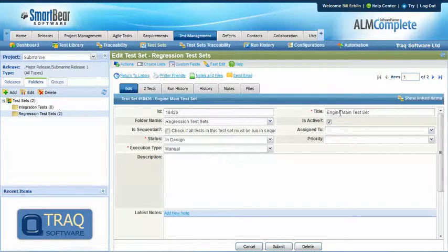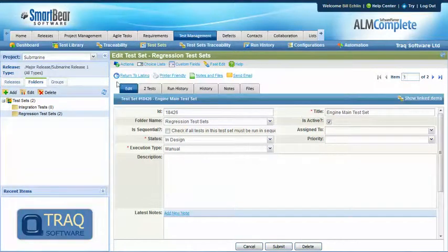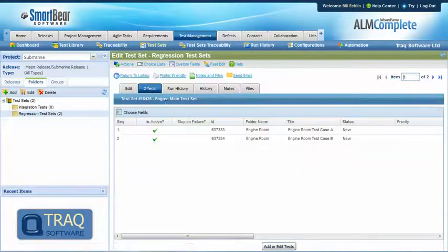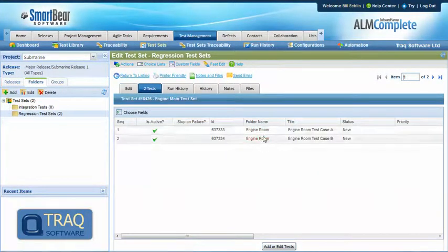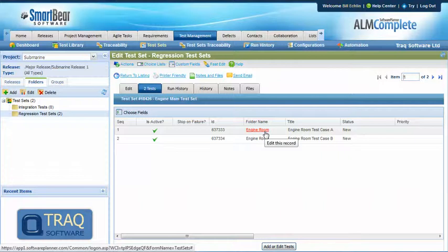So in this example engine main test set has got two test cases and those two test cases are from our library and the folder for the engine room.